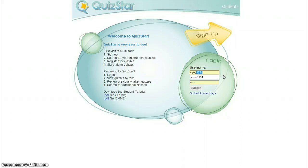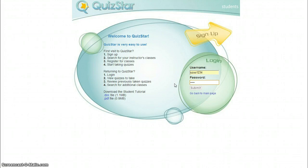And then I'm going to put 1234. My password is going to be 1234. I'm going to hit submit.